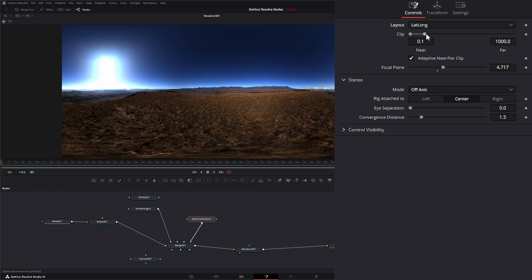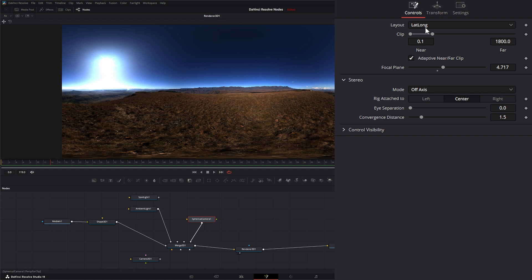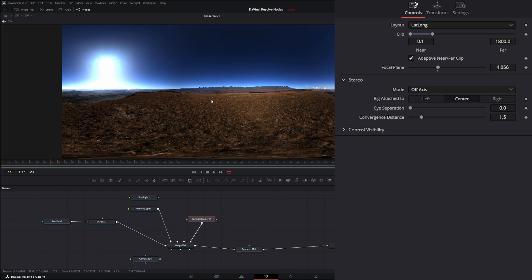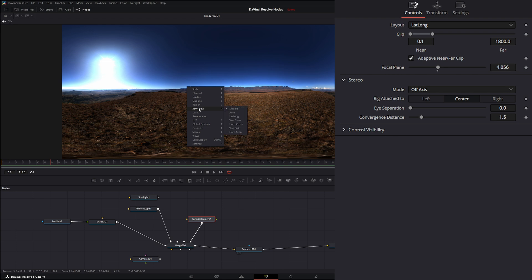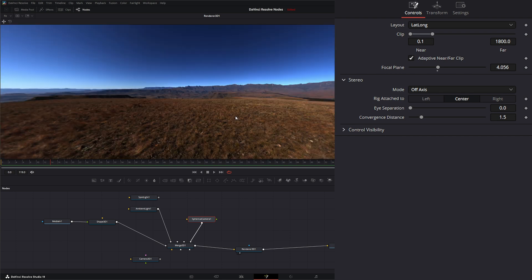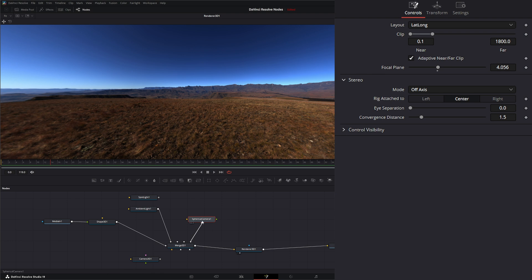On your clip, this is just where you change that near and far clip. We can select adaptive near and far clip so it just adapts as our camera is moving. And again this is our focal plane for if we're using depth of field. Now I know we're not really seeing anything in here correctly and that's because we don't have our viewing set up correctly. So if I right click and go to 360 view and either hit auto or hit lat long since we're in lat long, now we're viewing that correctly within our spherical camera point of view.